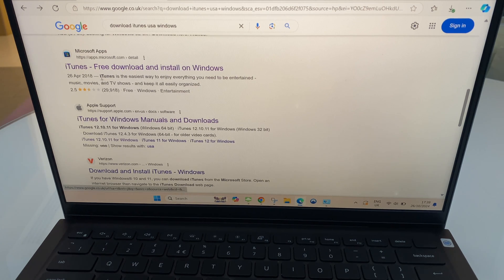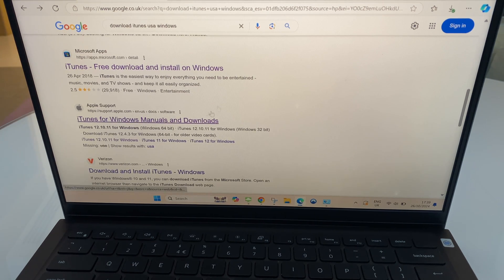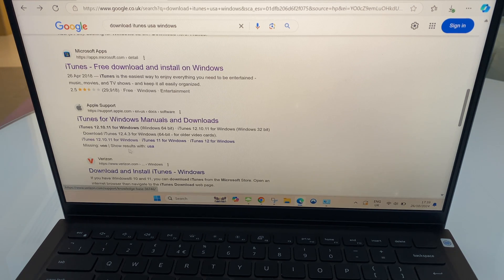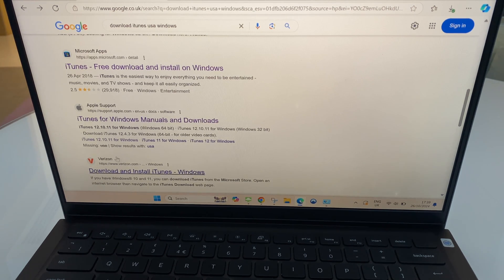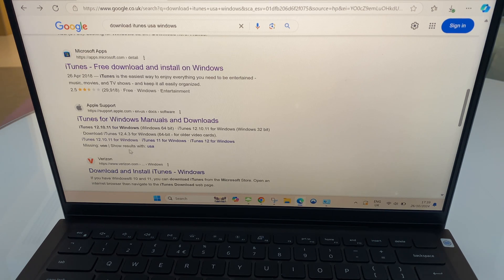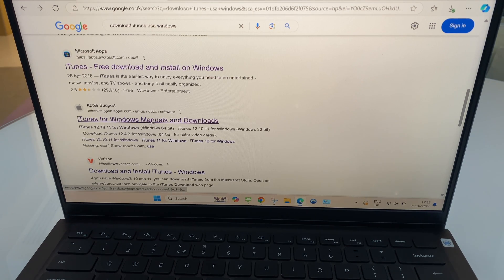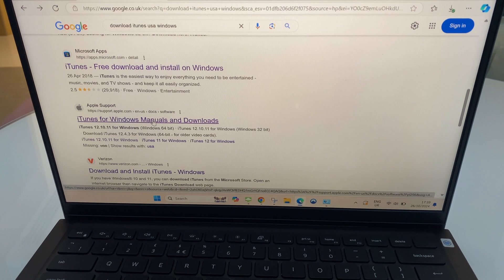It's returned some hits. The first one is Microsoft Apps, as I say we're ignoring that. The second one is Apple Support, and just to show you the third one is Verizon. We want to ignore any third parties ideally. So let's just click on this one here which is Apple Support.